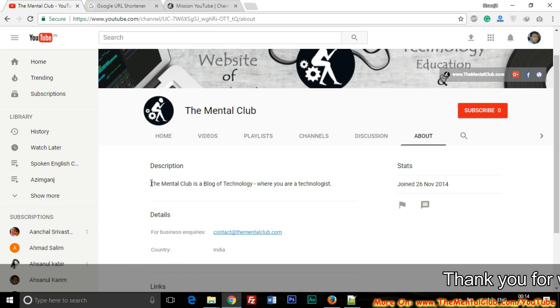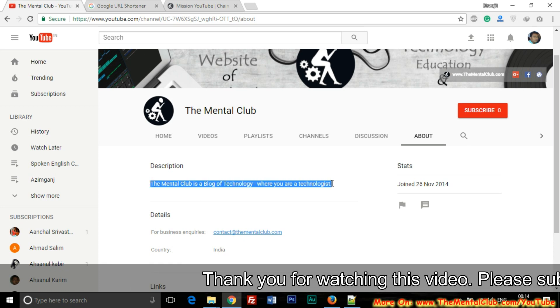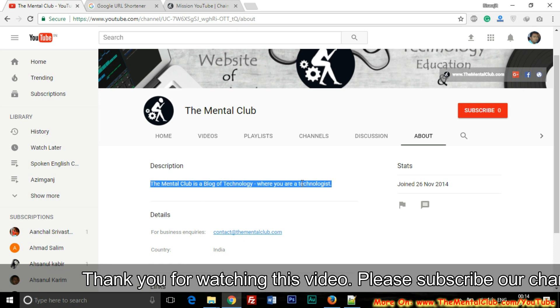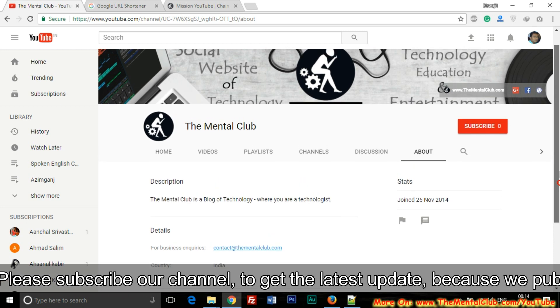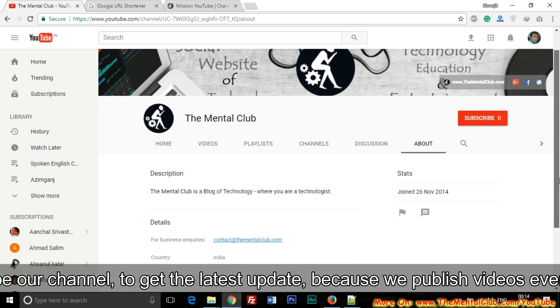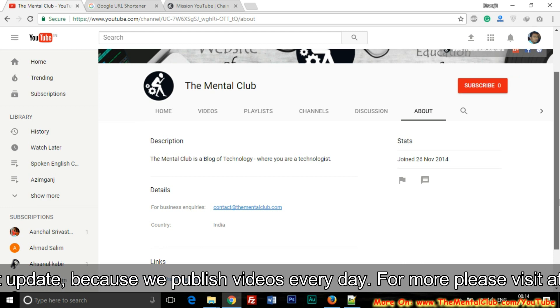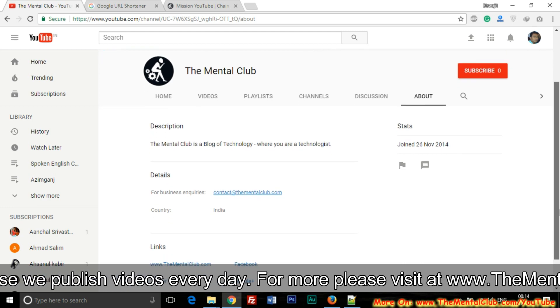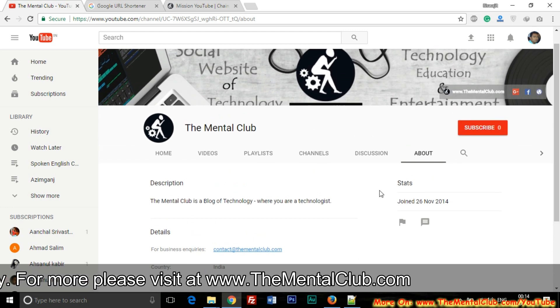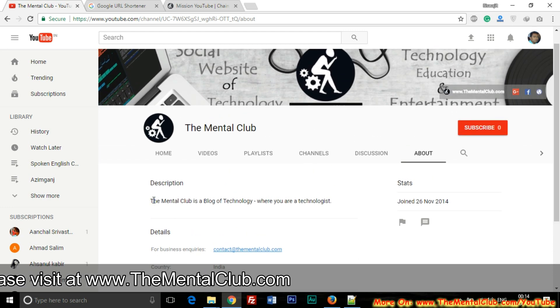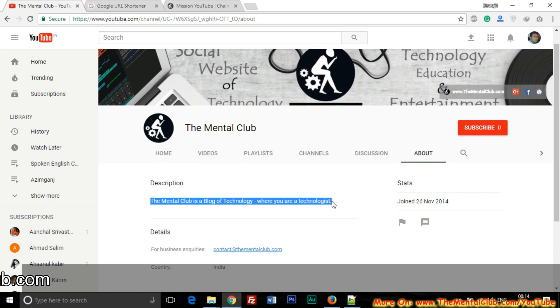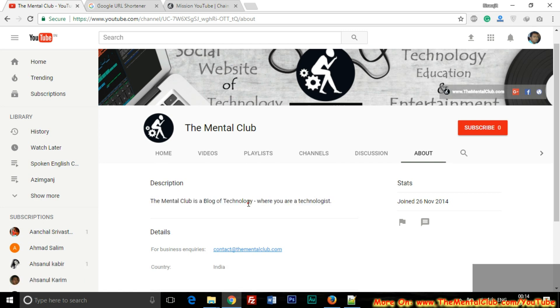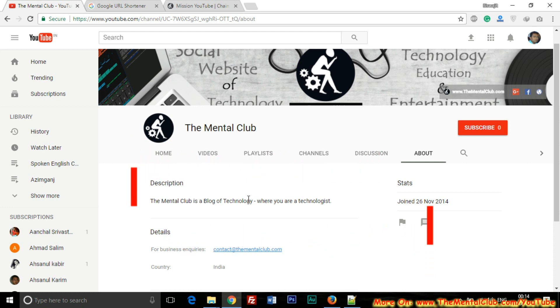But I recommend you for adding, for writing minimum 500 to 700 words. YouTube allows maximum 5000 words, but you should write minimum 500 to 700 words about your channel. You can write about your channel, about the topics of your channel.